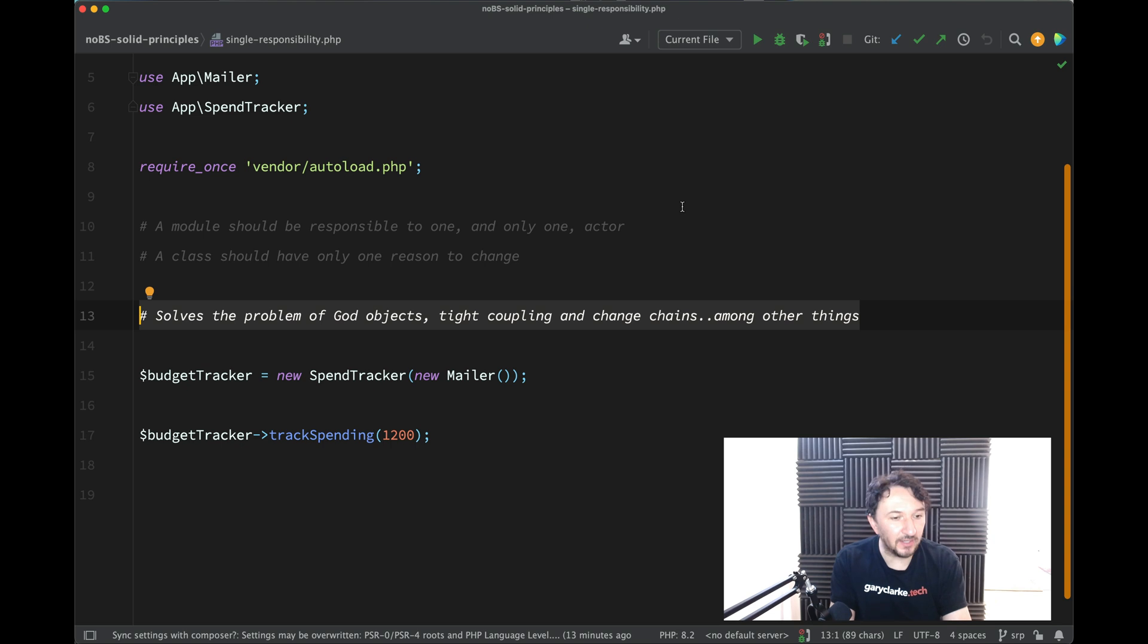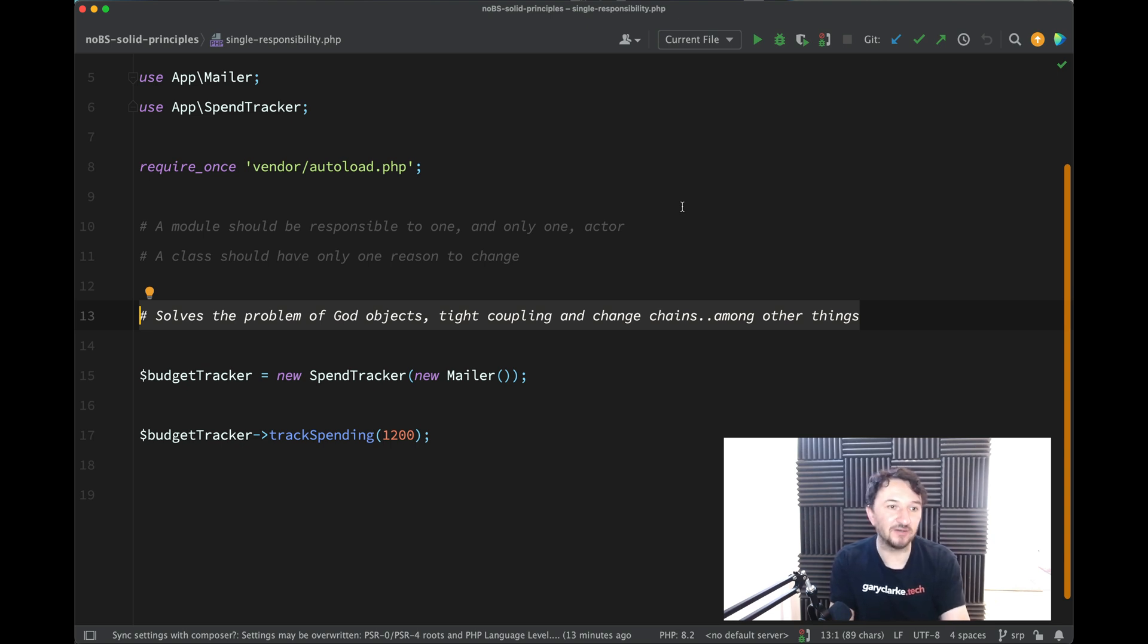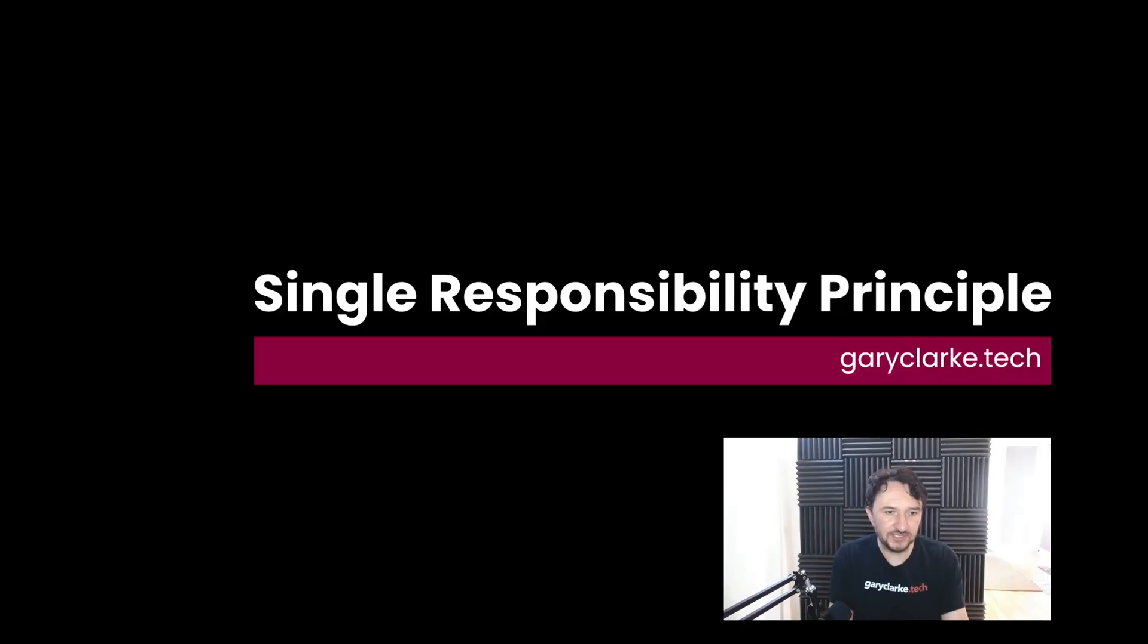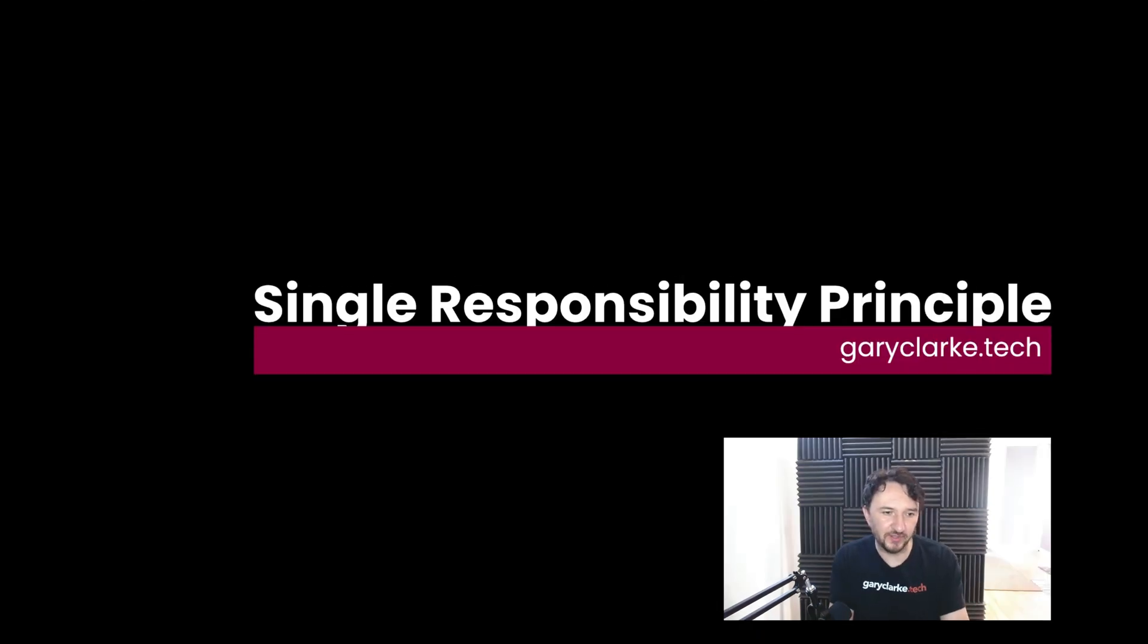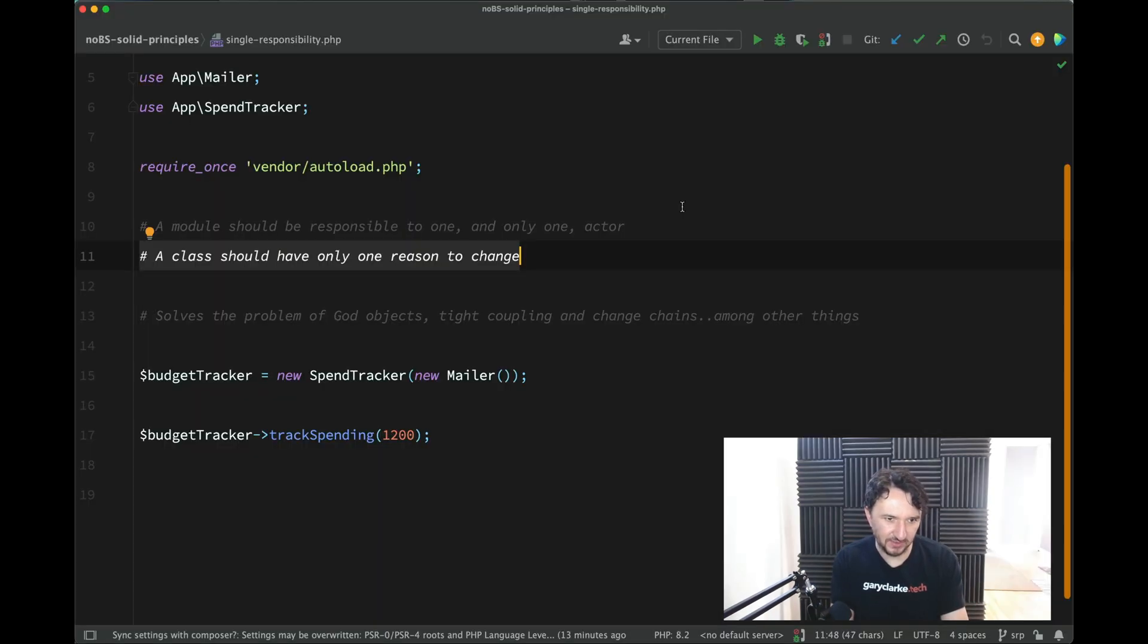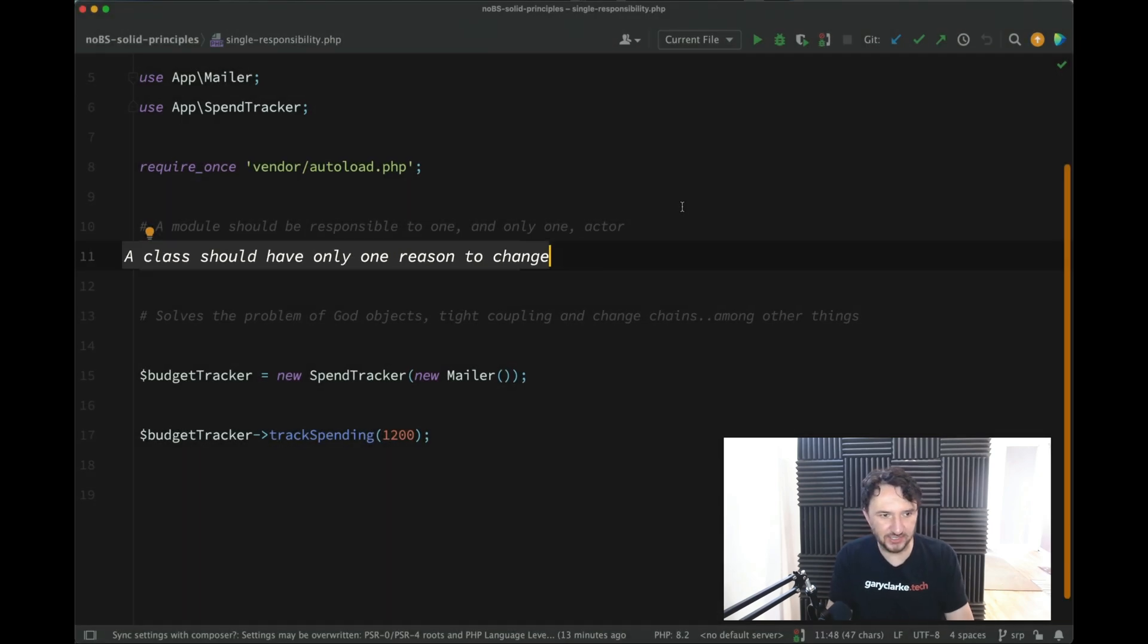we'll try and solve these or prevent these using some design patterns. So quite a lot to learn there, quite a lot of cool stuff that we're going to cover. Let's start with the single responsibility principle. So you may see two different wordings for this. The one that I've seen the most is this one,